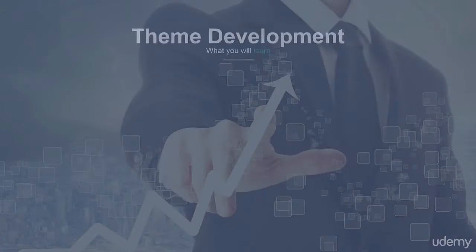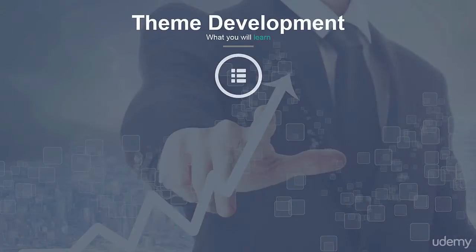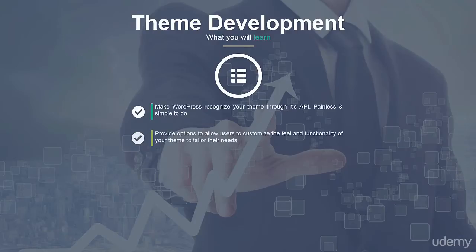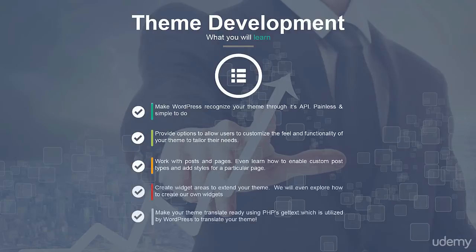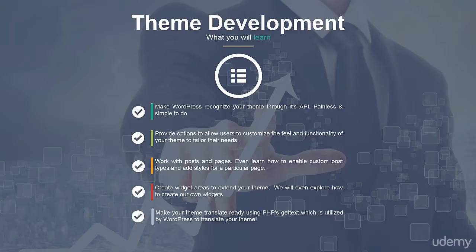For themes you'll learn how to make WordPress recognize your theme with file headers, make your theme flexible with options and the admin dashboard, display posts, pages and even work with custom post types, create widget areas, use WordPress's translation system and so much more.